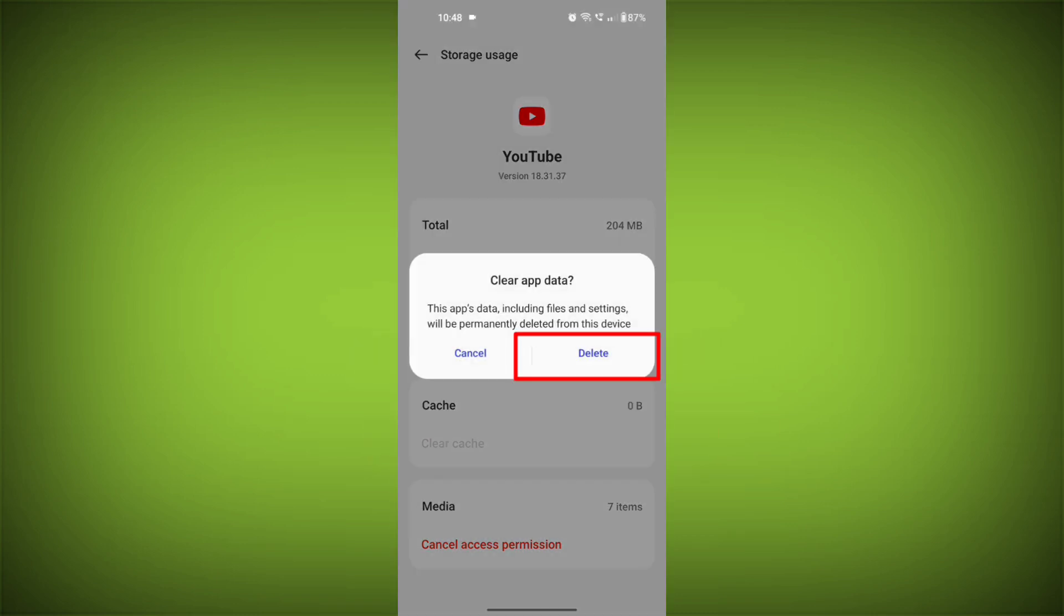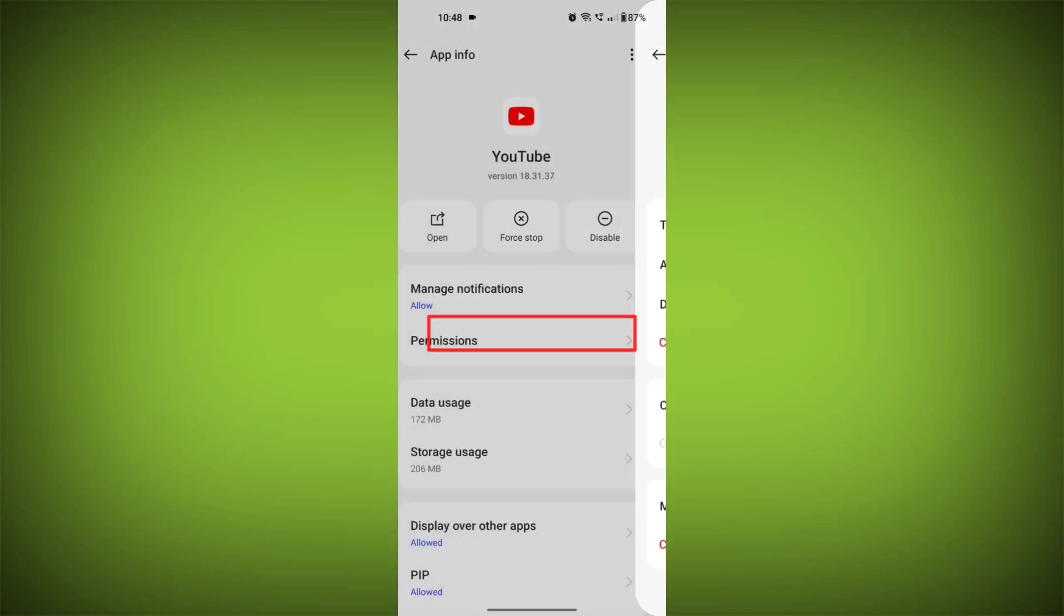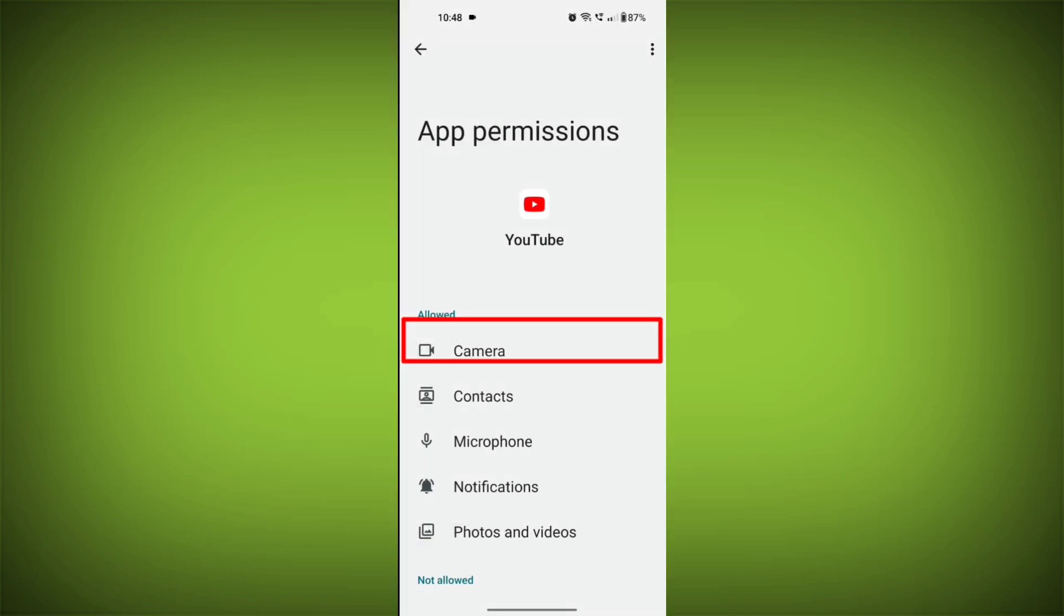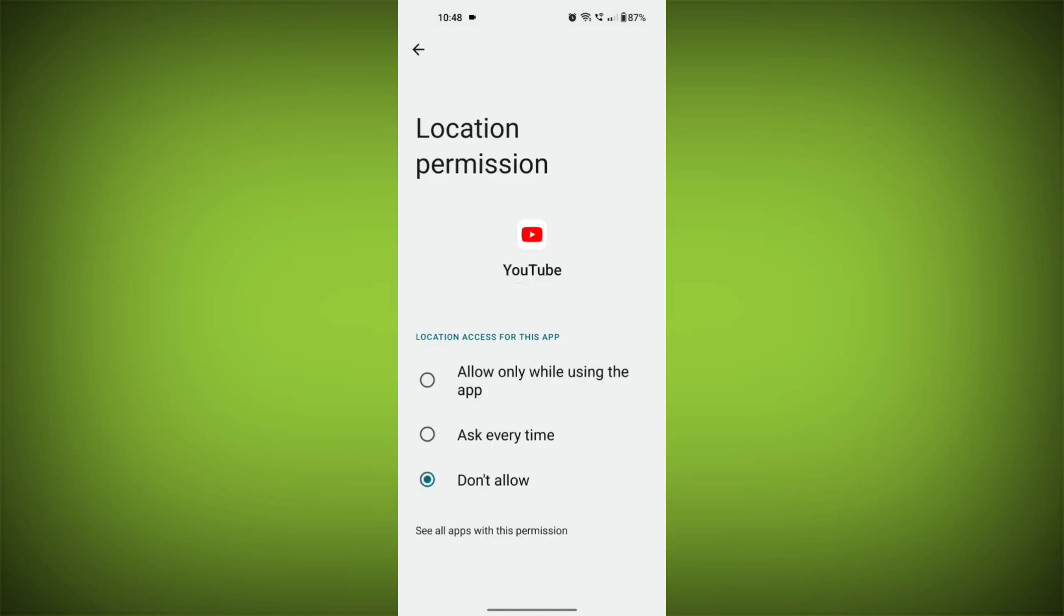Then go back and find permissions. Allow all the permissions. Check if your problem has been solved or not.